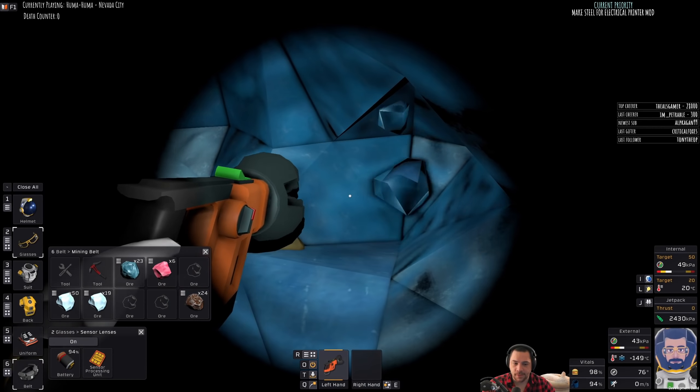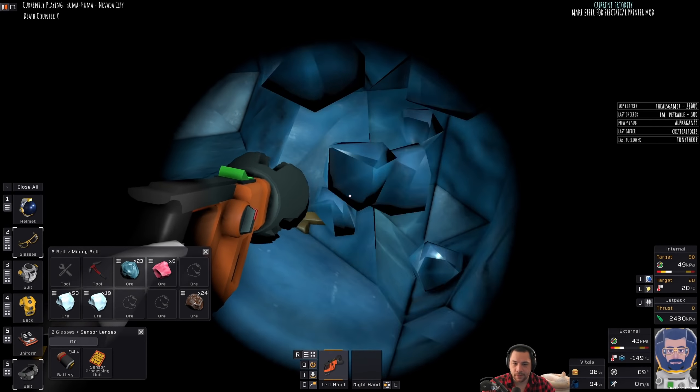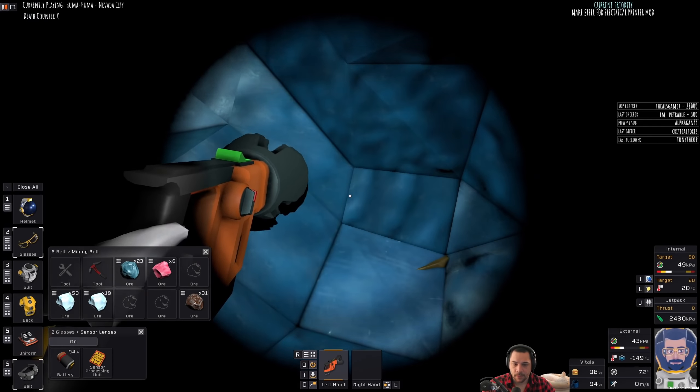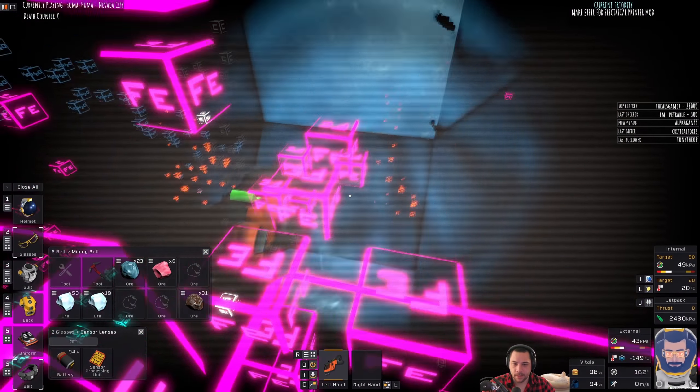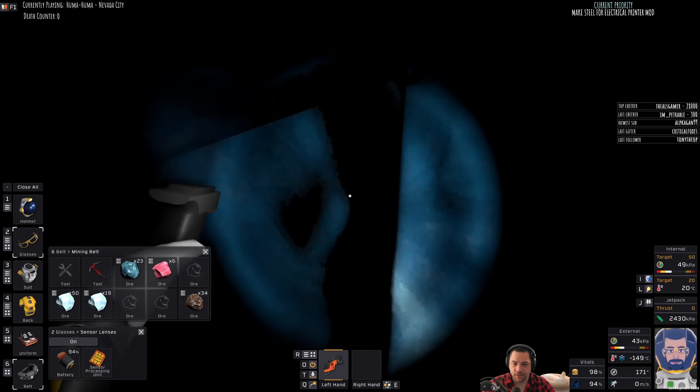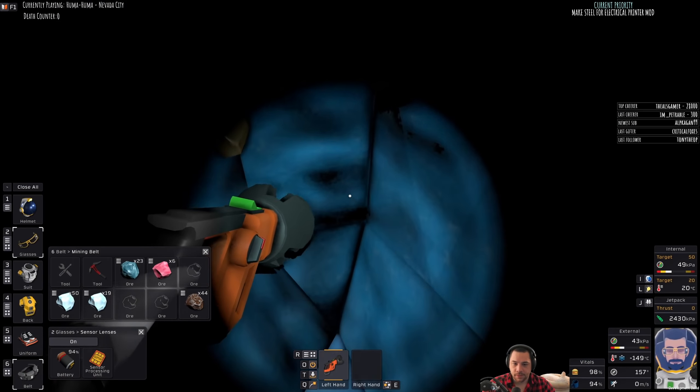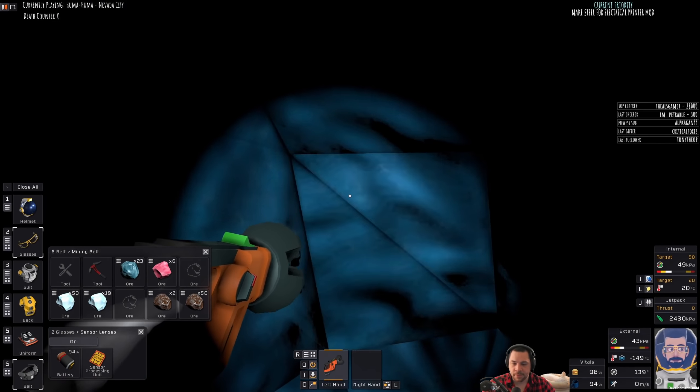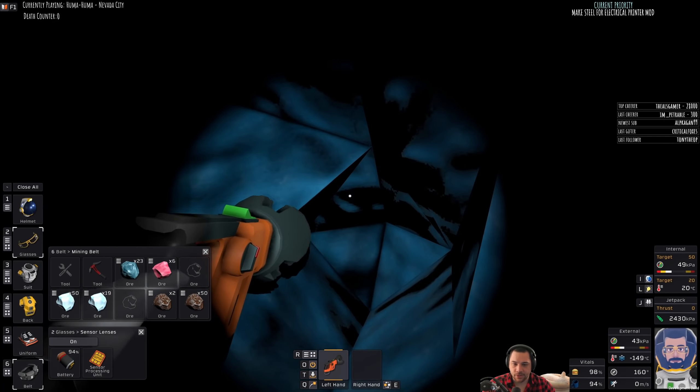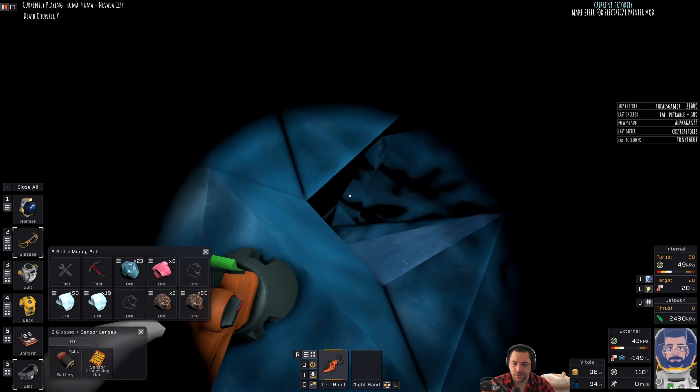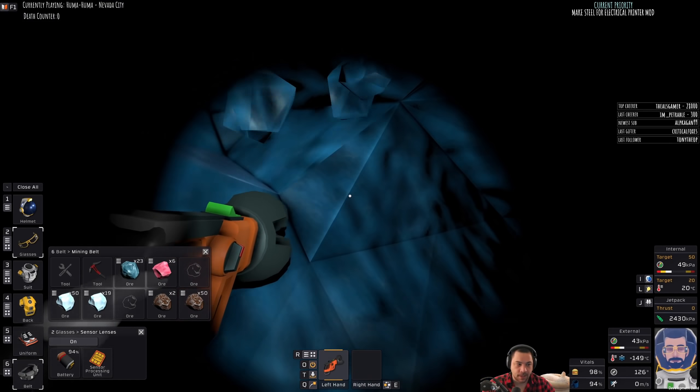Steel is something that you probably use the most of in Stationeers. So it wouldn't even be all that outlandish to make like a batch of a thousand but I just don't want to be mining all day.